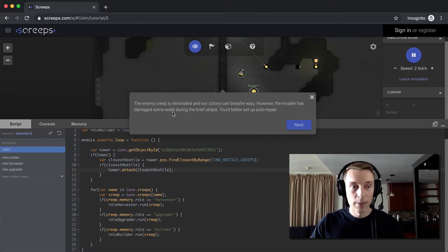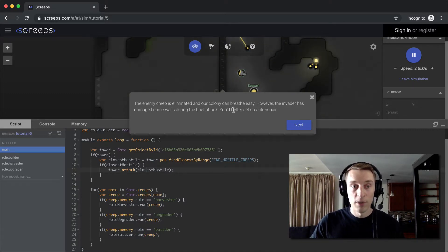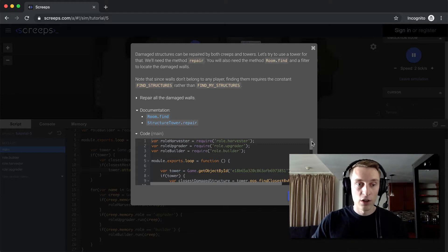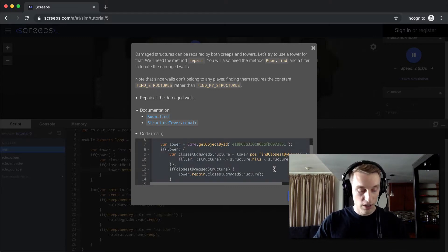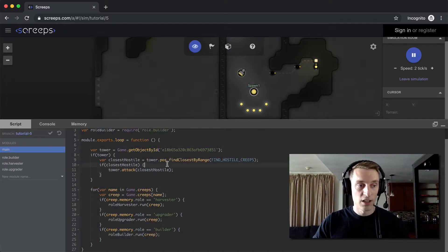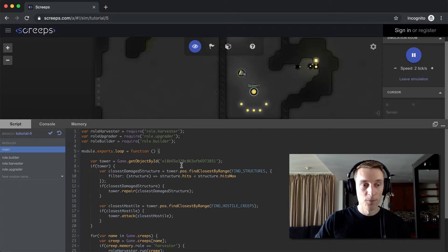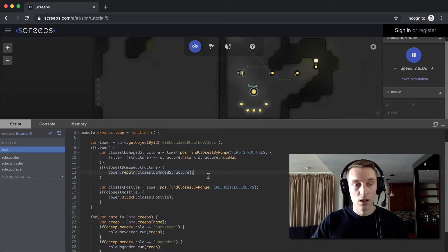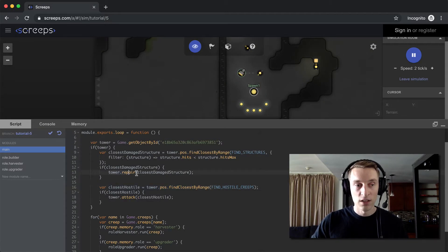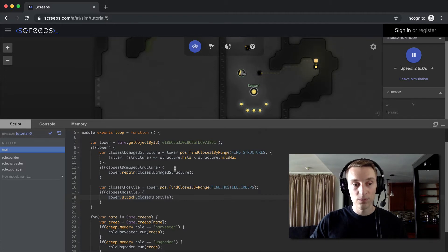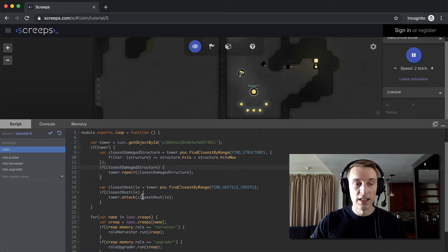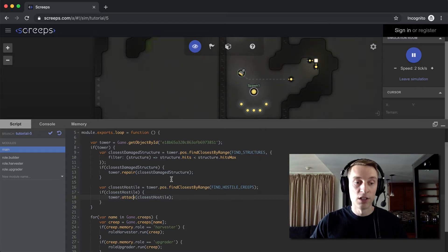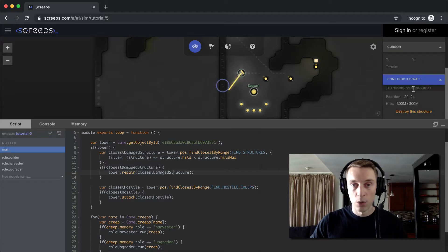But the invader damaged some of the walls during that period where it could attack us, so we want to repair that damage. You can repair damage with creeps, you can also repair it with towers. So they're giving us some code here so that our tower can repair the damage. So I copied it, pasting it into main, replacing everything that was there. So now it's going to look for damaged structures first, and if it finds one it's going to try to repair it. And then below is the code to attack hostile creeps. And you can see we're making two calls on the tower within a single game loop, but the tower can only perform one of these actions. And I believe it's going to be the last action you tell a tower or a creep to do that's actually going to happen. So in this case, if another hostile entered the room, it would attack it and not repair during that tick. Let's commit this and watch it repair our wall. So the damage has been repaired and we have completed the tutorial.